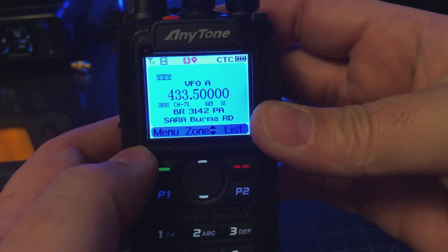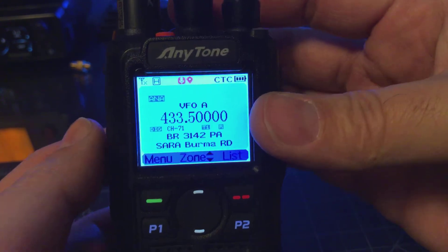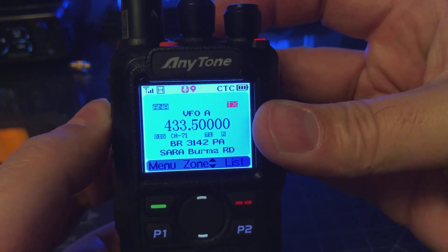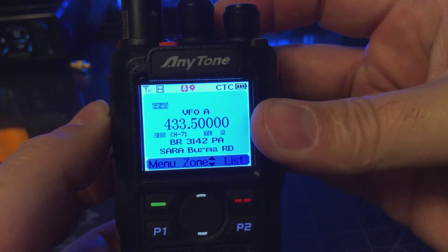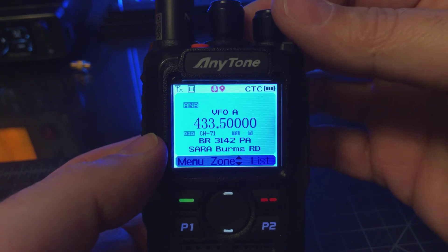The next thing we want to do is enter the transmit frequency. Right now if I key up, it's transmitting on a simplex channel.